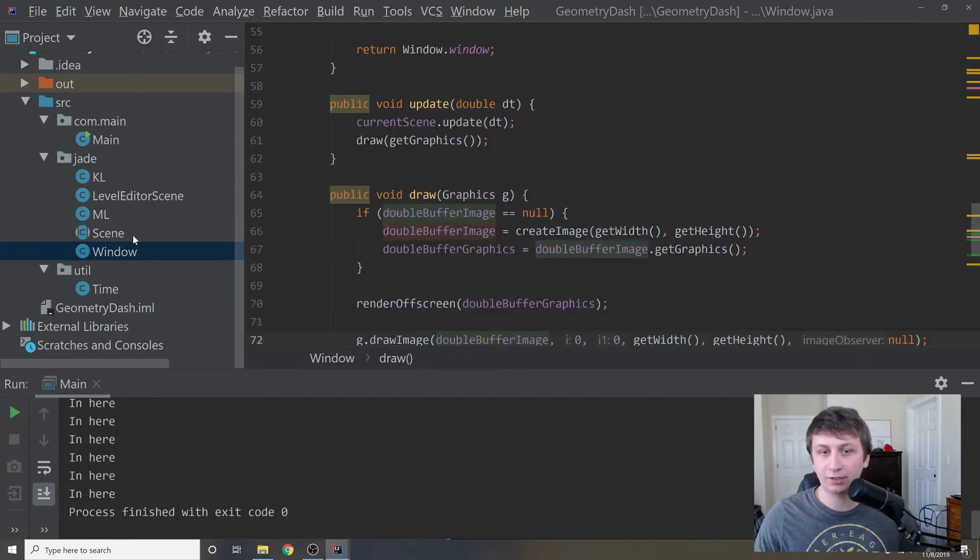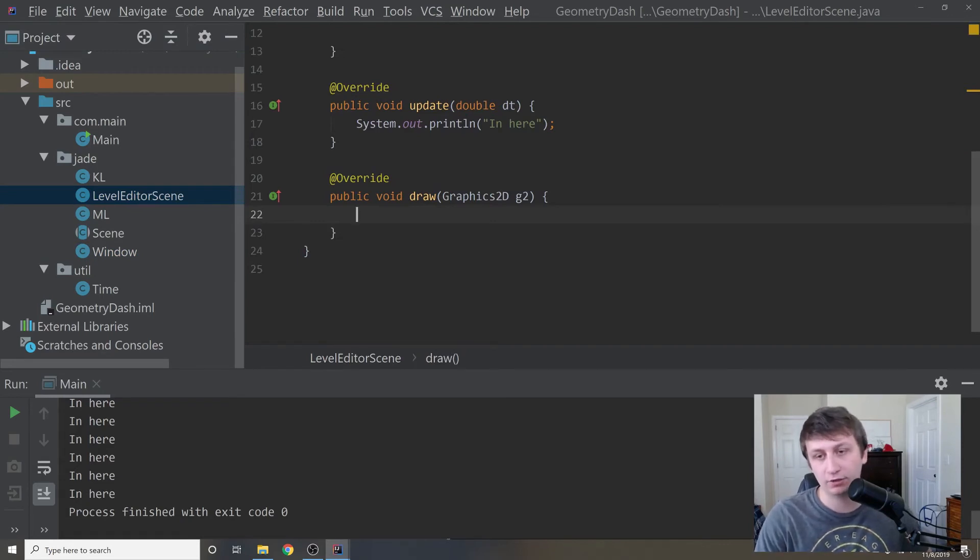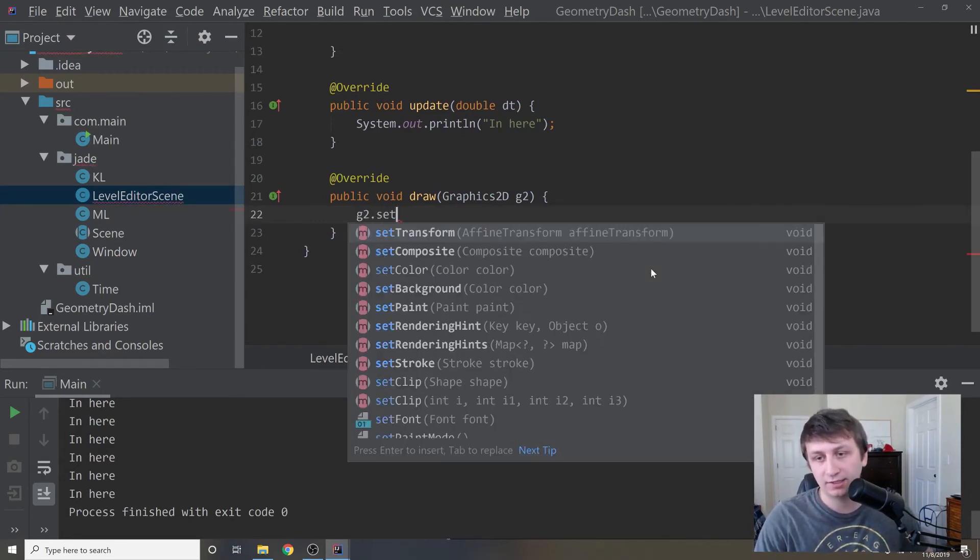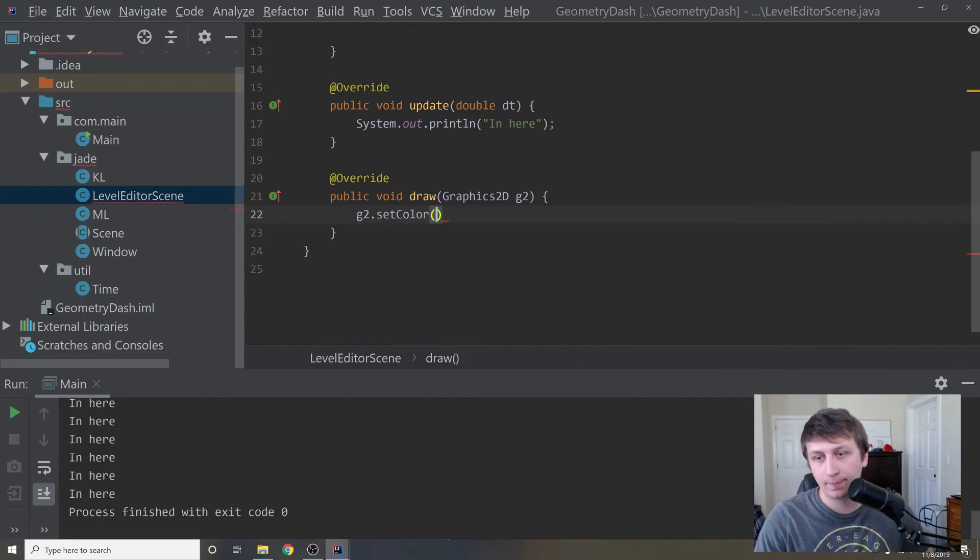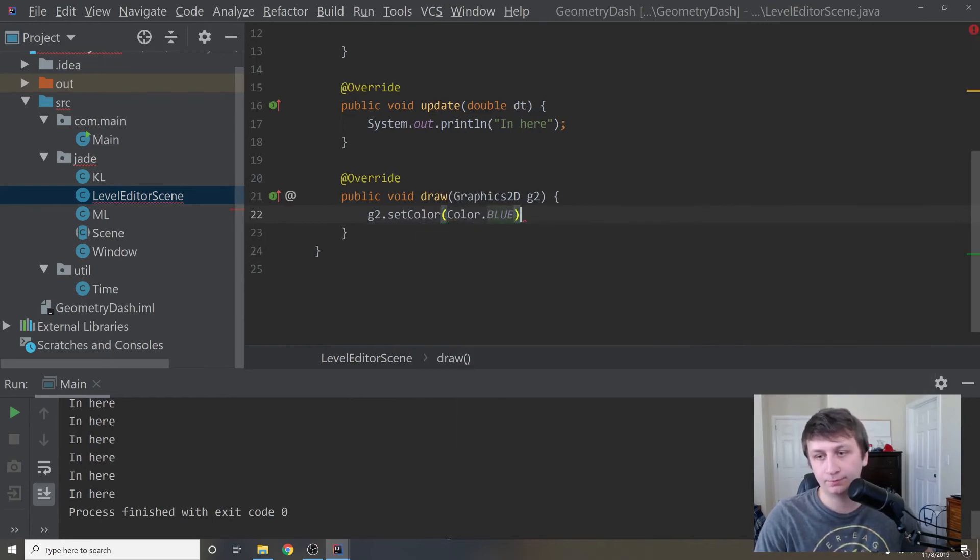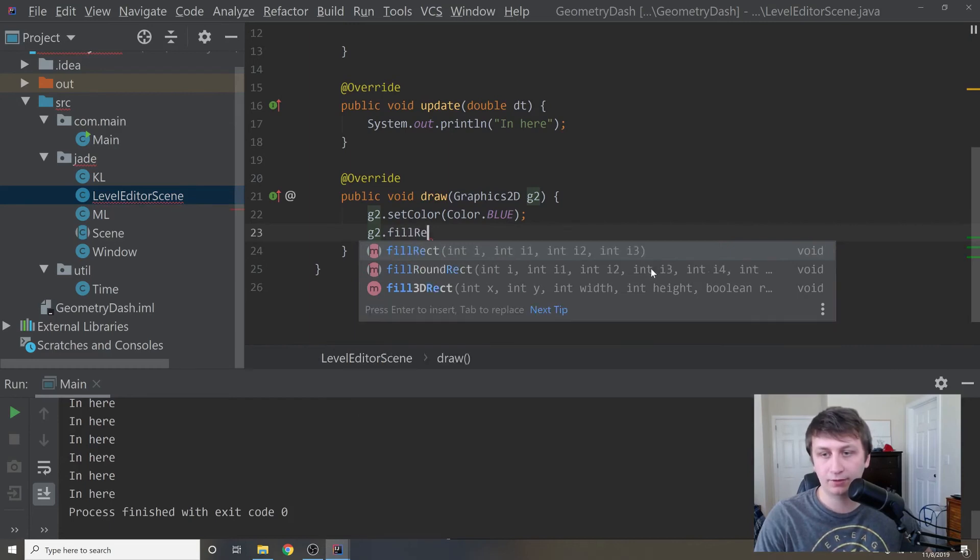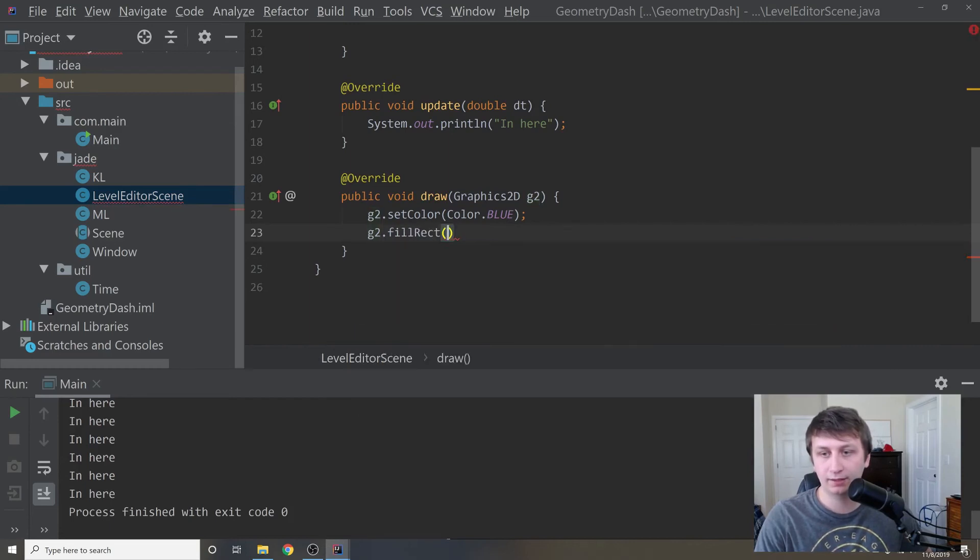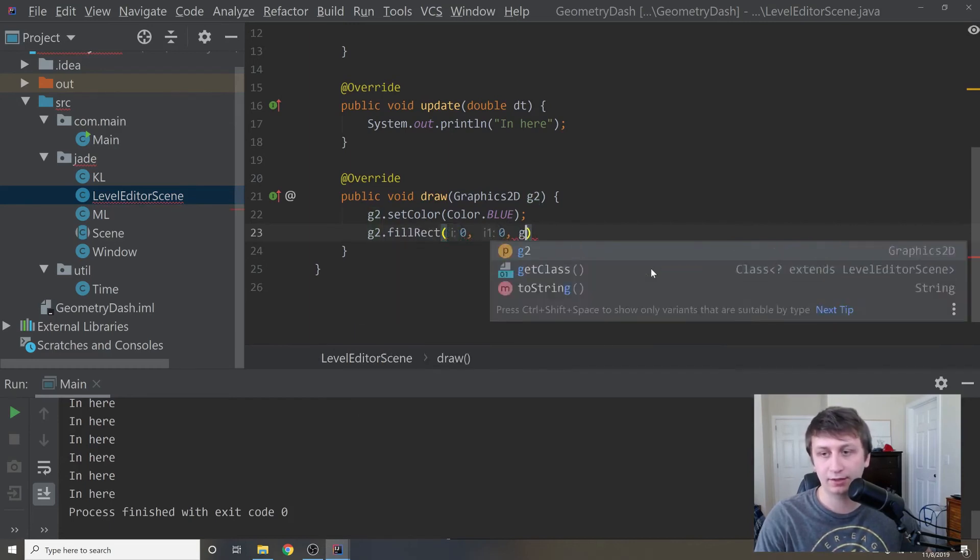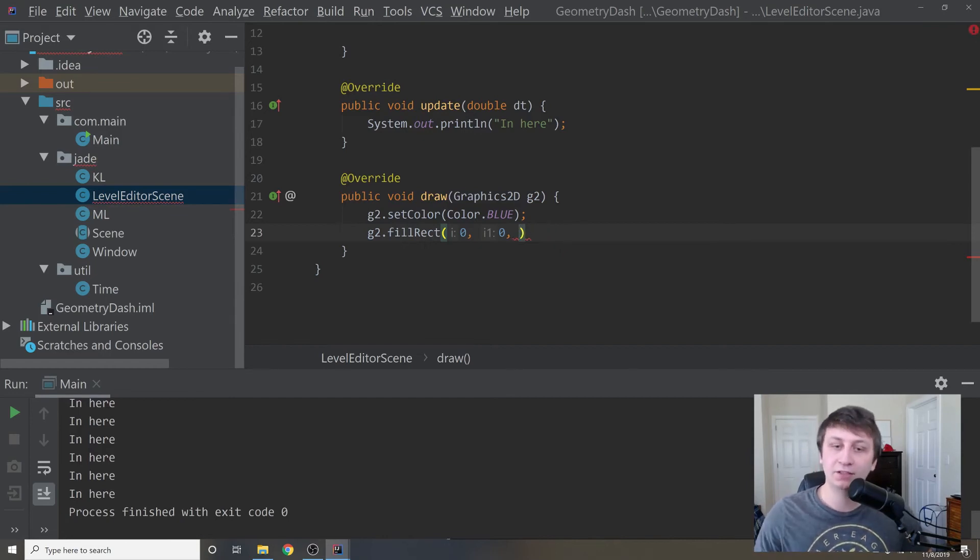Let's go into our current scene, which is level editor scene, into our draw method and just draw something to make sure that it is working right. We'll say G2 dot set color, color dot blue. Then we'll say G2 dot fill rect. And then we'll say zero, zero, and then get width. Well, we don't have width or height. So now would be a good time to create a constants class.